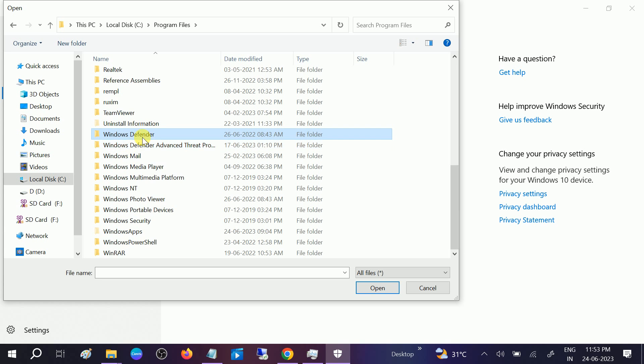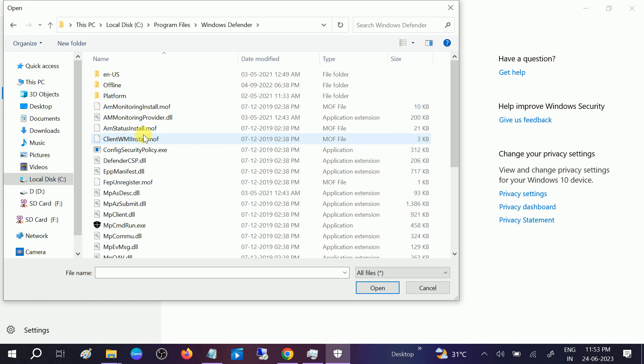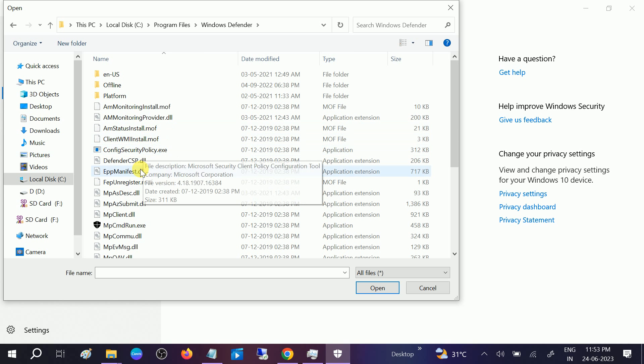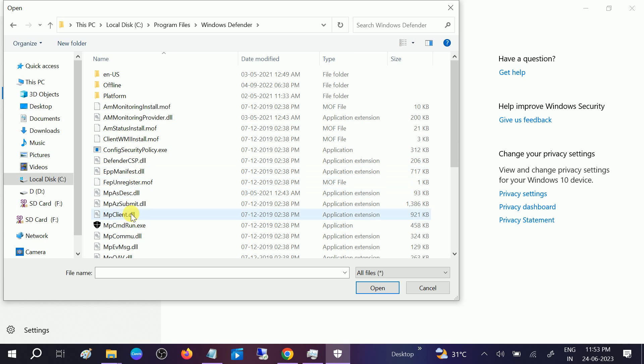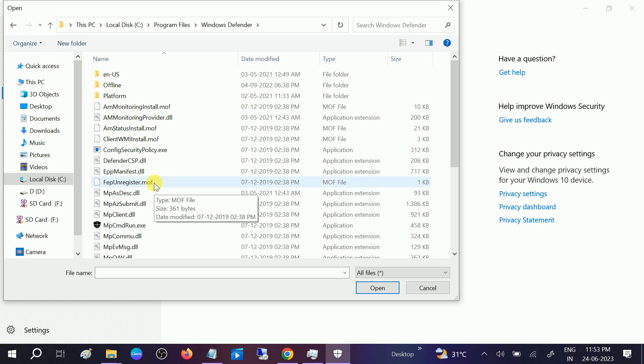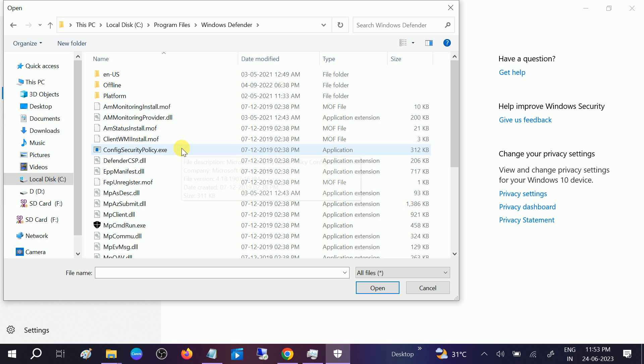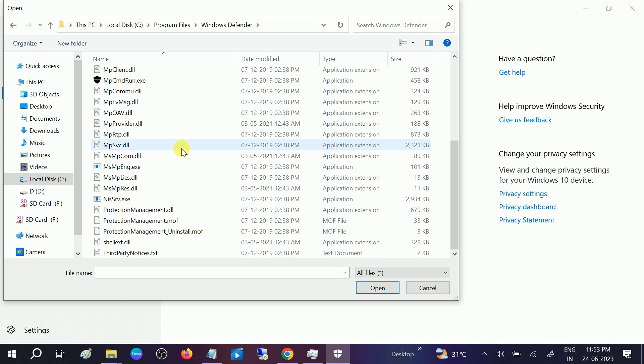Then we need to look for Windows Defender. This option, double-click on that. And once we are in Defender we need to look for its EXE file. Let me look for its EXE file.